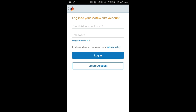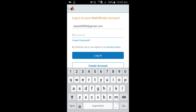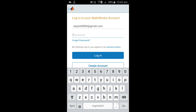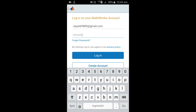Then you have to log in to your MathWorks cloud account. Friends, if till now you have not subscribed to our channel, then please subscribe.